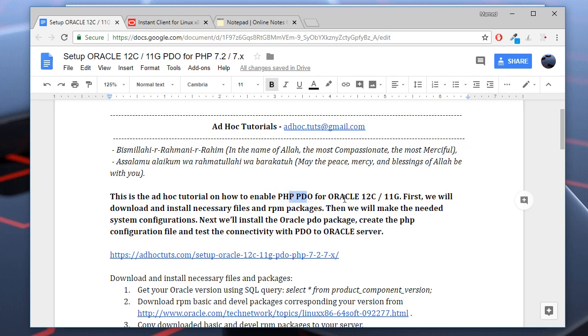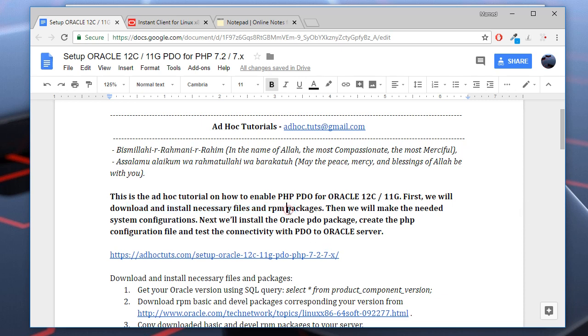You may use this tutorial on other Oracle versions as well. To achieve this, we will download necessary files and RPM packages, install them, make some system configurations, and finally test the PDO connectivity to Oracle server from our PHP Apache web server.